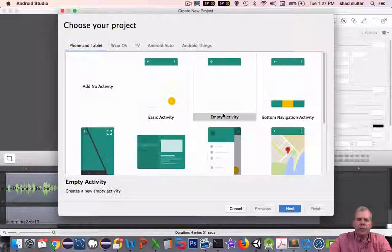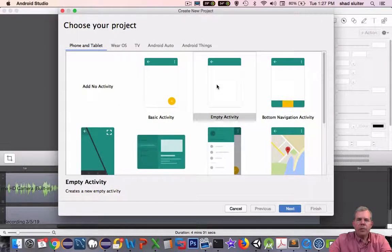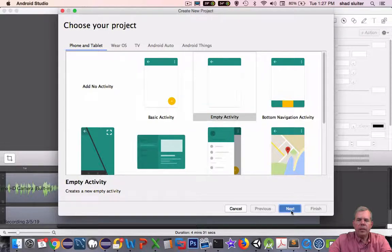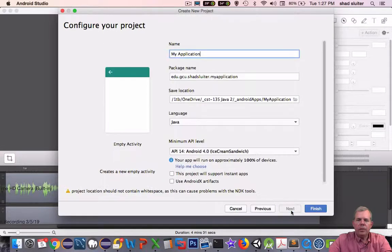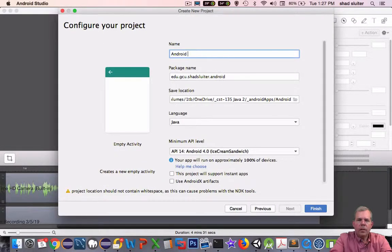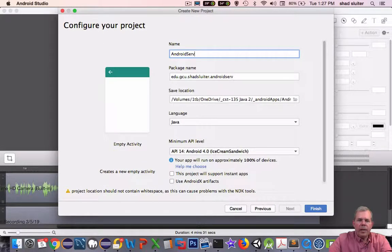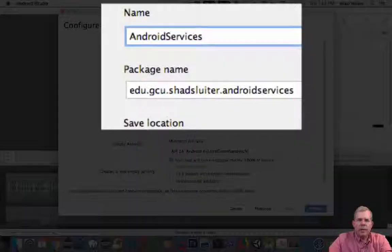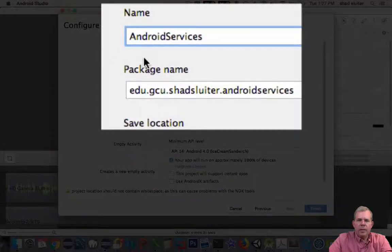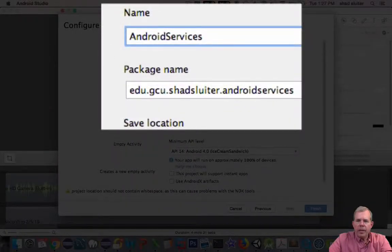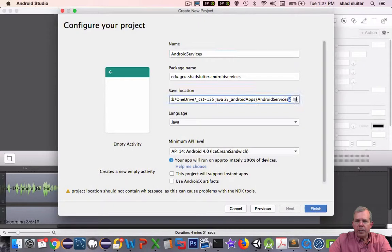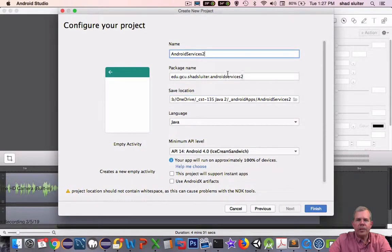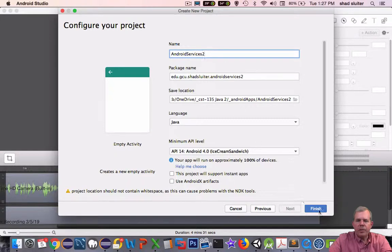Let's start a new project here with Android Studio and I'll choose an empty activity and choose next. I'm going to name mine as Android services. You notice mine has a number two in it. This is the second version that I've made on this. You probably don't need a two on yours.